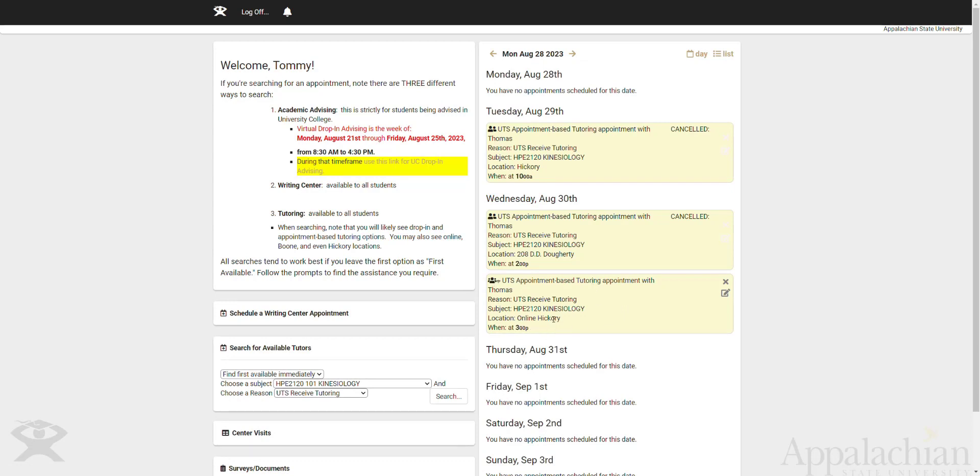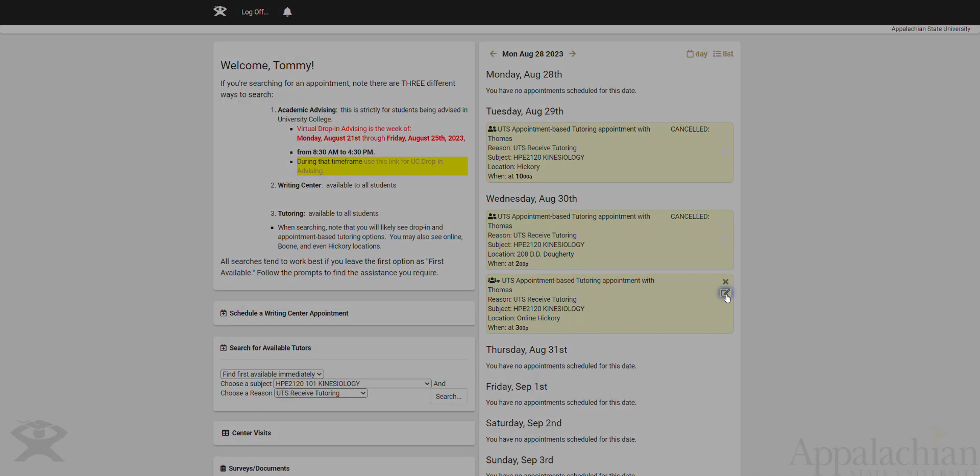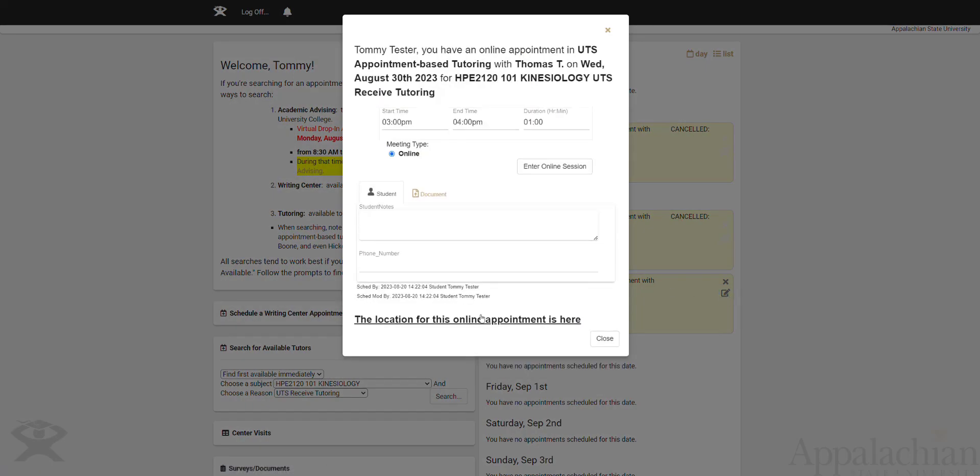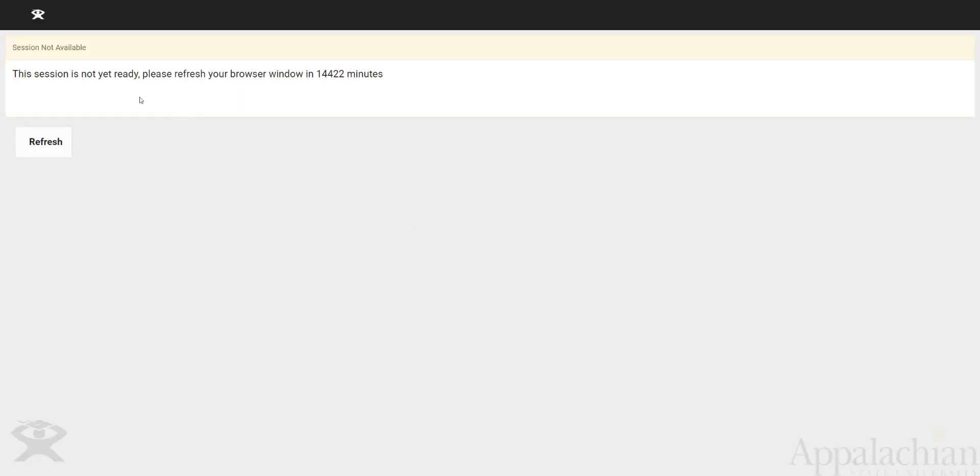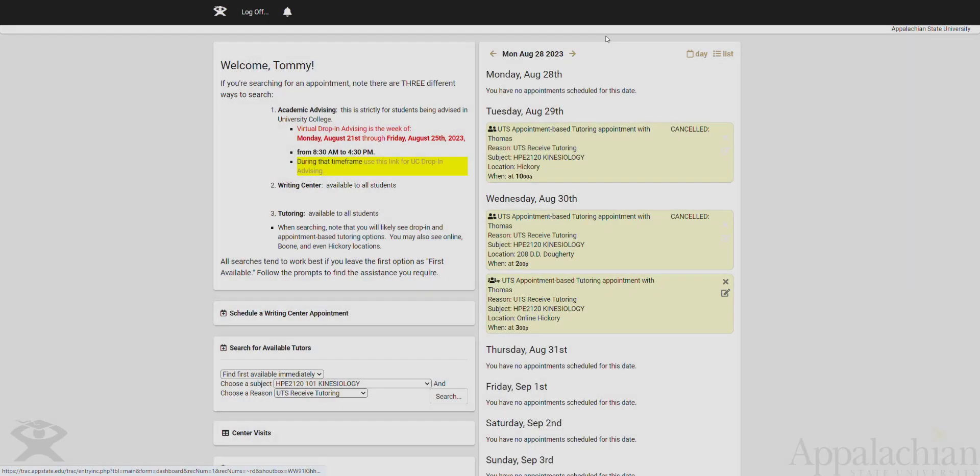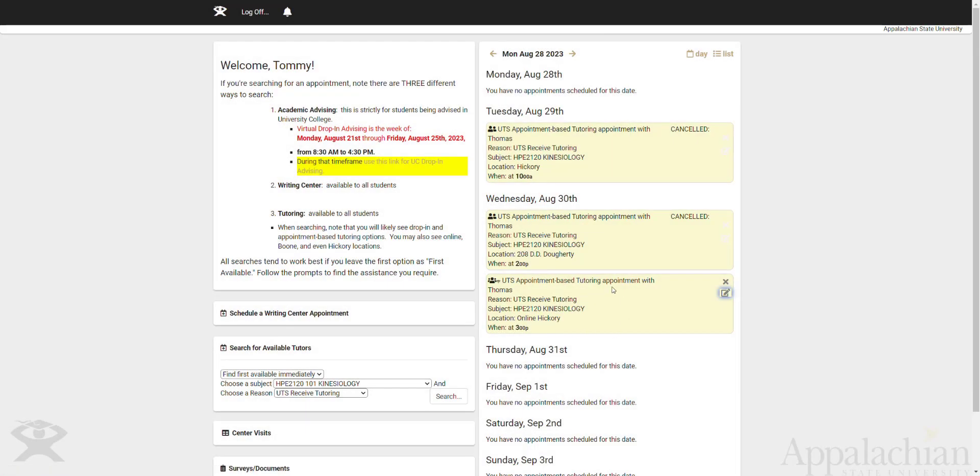We now see this appointment is over here, and if I click on it, I don't have access to that link until up to 15 minutes beforehand. So if I click on this right now to try to join that session, it won't tell me it's ready yet. I have to wait another 14,442 minutes. So what it's telling you is that you can't join online session until at most 15 minutes before the session. That link will appear here within TrackCloud in order to join that online session.